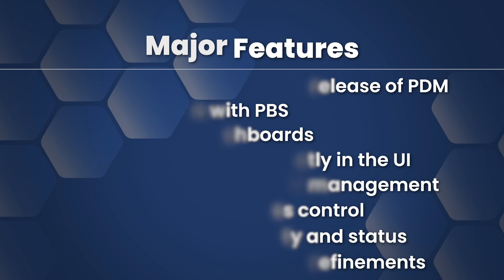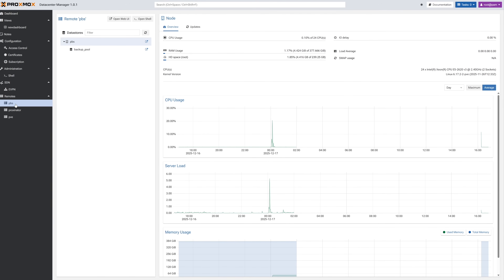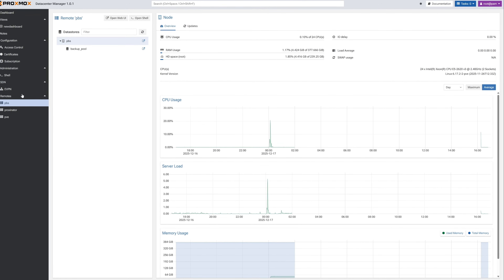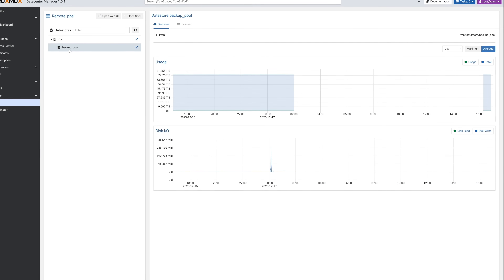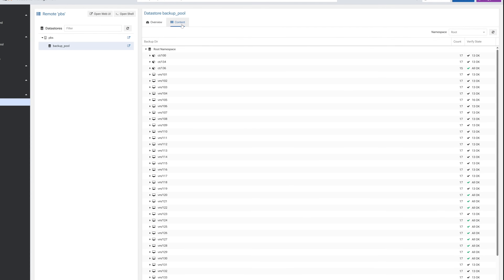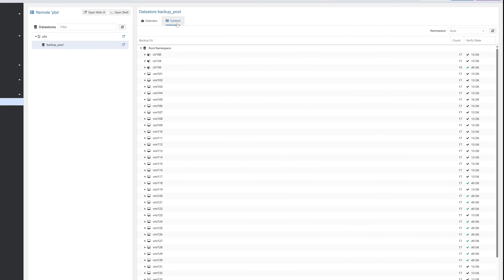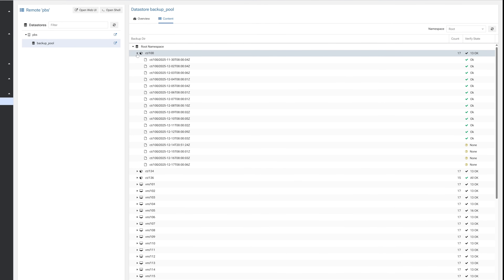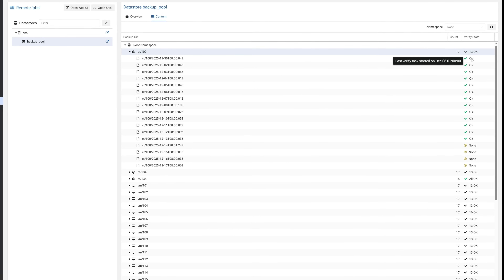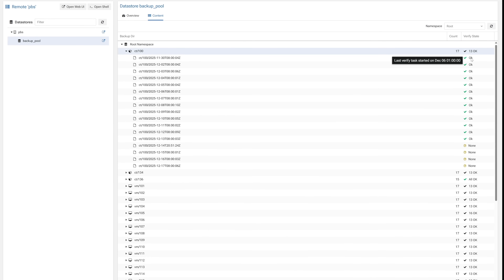Proxmox Backup Server is now a first-class citizen inside PDM. PDM can now show all PBS remotes, all of their datastores, backup snapshots, verification status, full storage utilization, performance metrics, and you're able to see retention and prune results via tasks. This completely changes PDM's usefulness for anyone running backups across multiple clusters. Instead of logging into each individual PBS instance, you now have a full top-down view of all backups across your entire infrastructure — great for multi-site and multi-cluster PBS deployments, DR planning, and cross-cluster restore visibility.